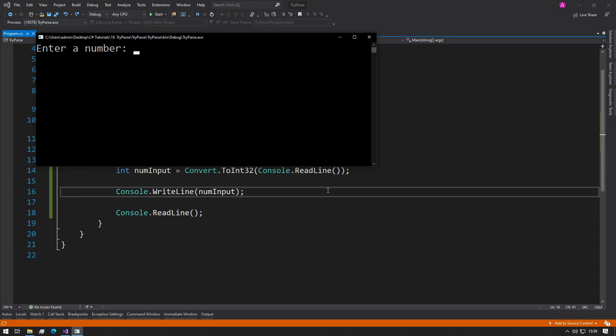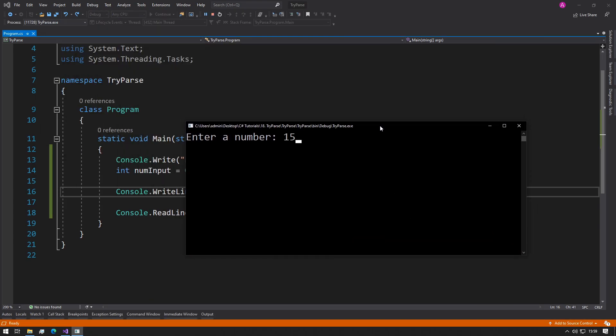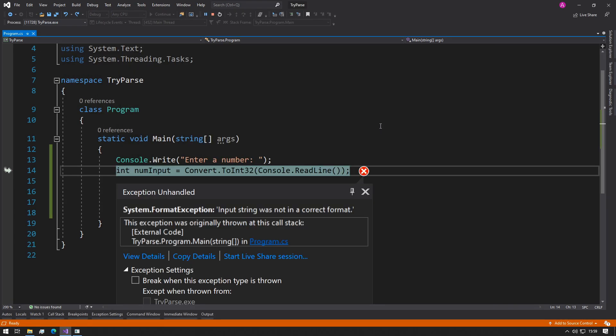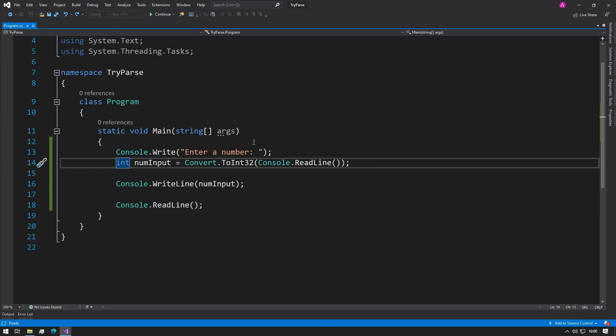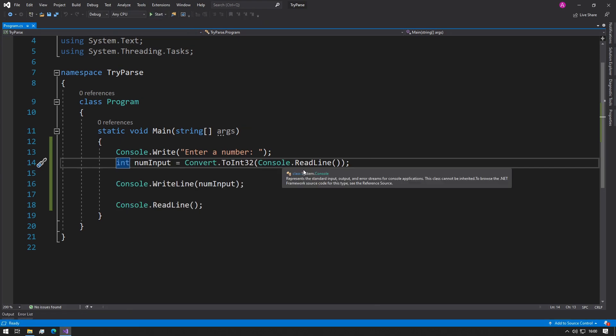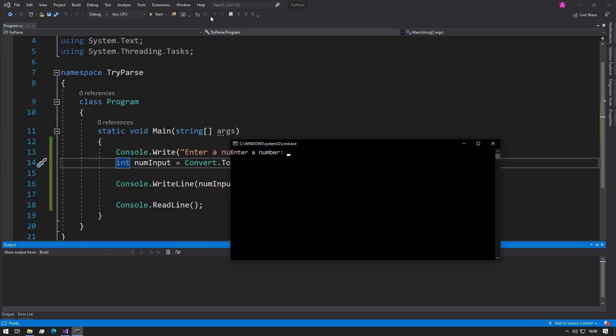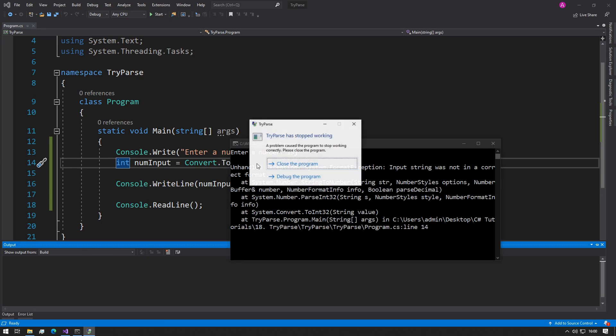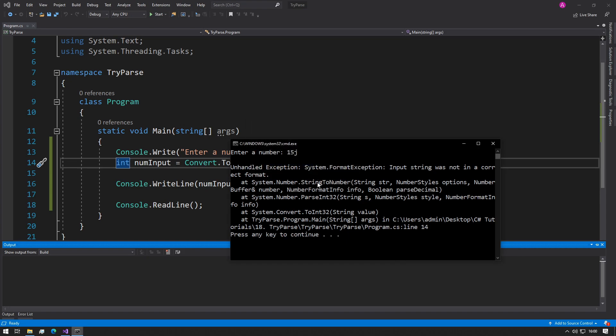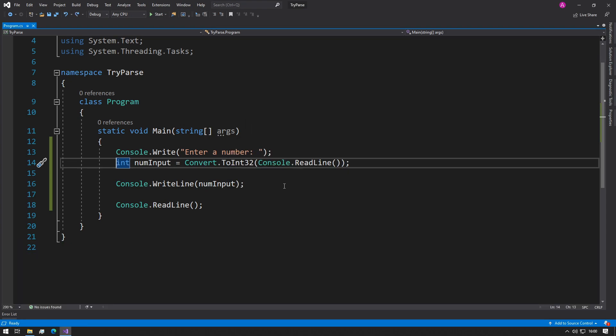What happens if they type in 15 followed by a space and an h by accident and you press enter? Something really bad happens and then your program can't run. So if we run this without debugging and we try it now and put an h and press enter, then you get an exception and the program will close. You don't want that to happen to your program, so this is why they've invented TryParse.